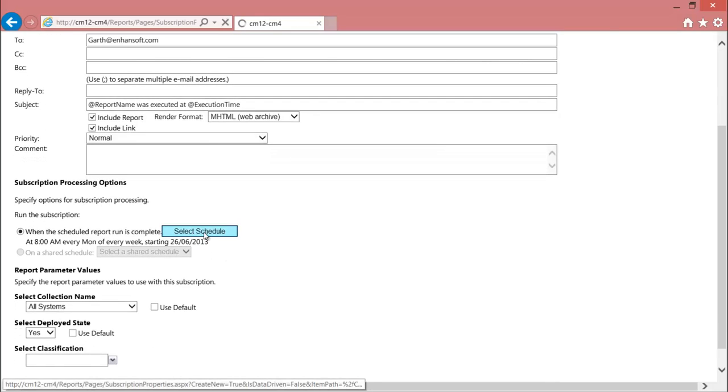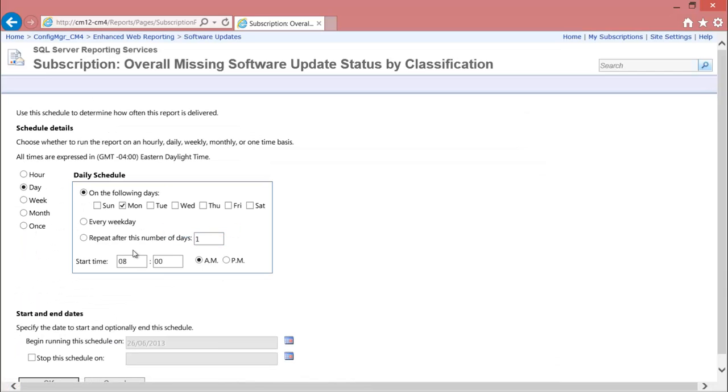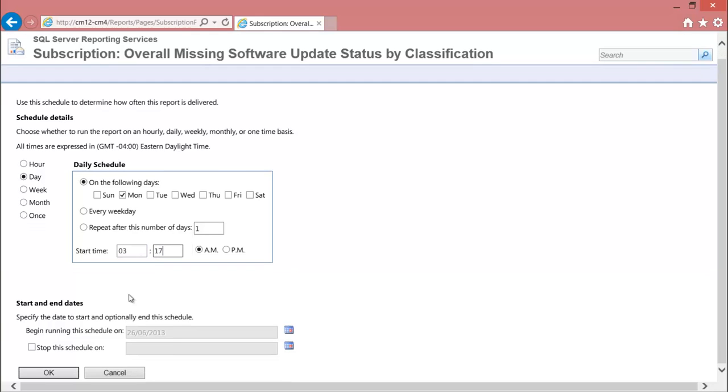Then click the schedule button. I recommend doing your reports at off time. You'll notice that I'll pick the time of 3:17 a.m.